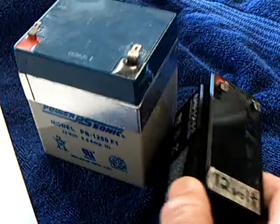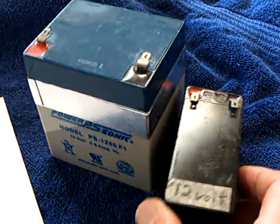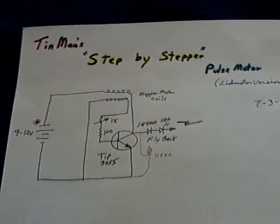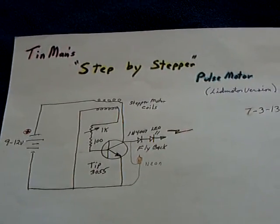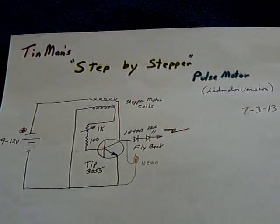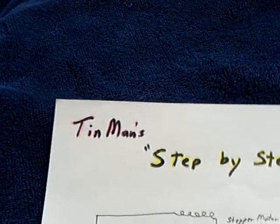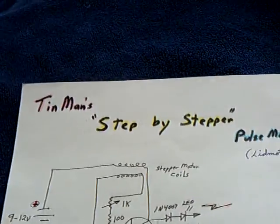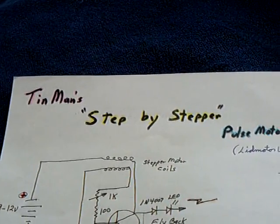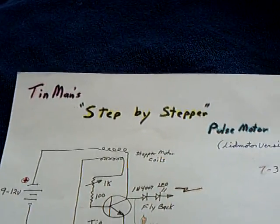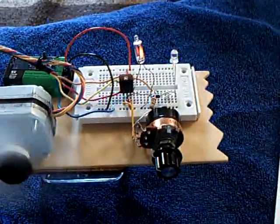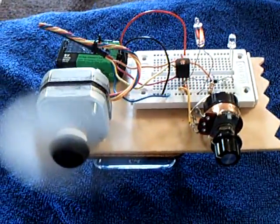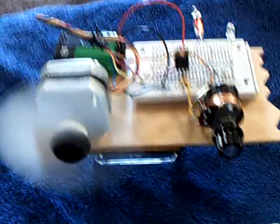This little device, he's continuing to show videos on it and I highly recommend you go to his channel, it's Tin Man Power. We're calling this the step-by-stepper pulse motor. Very, very interesting. Thanks for watching.